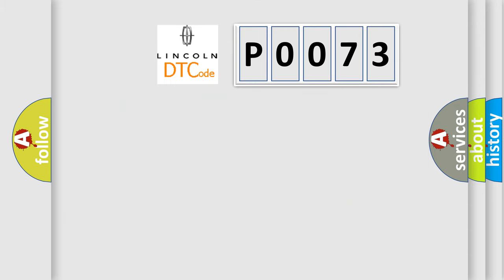So, what does the diagnostic trouble code P0073 interpret specifically for Lincoln car manufacturers?